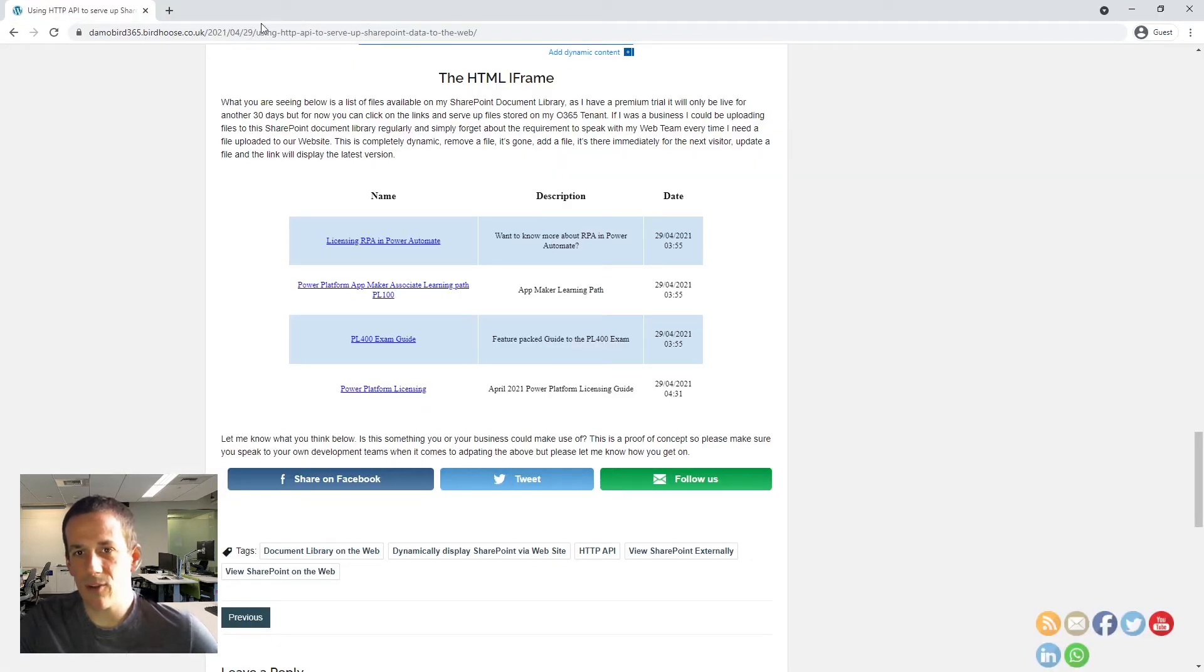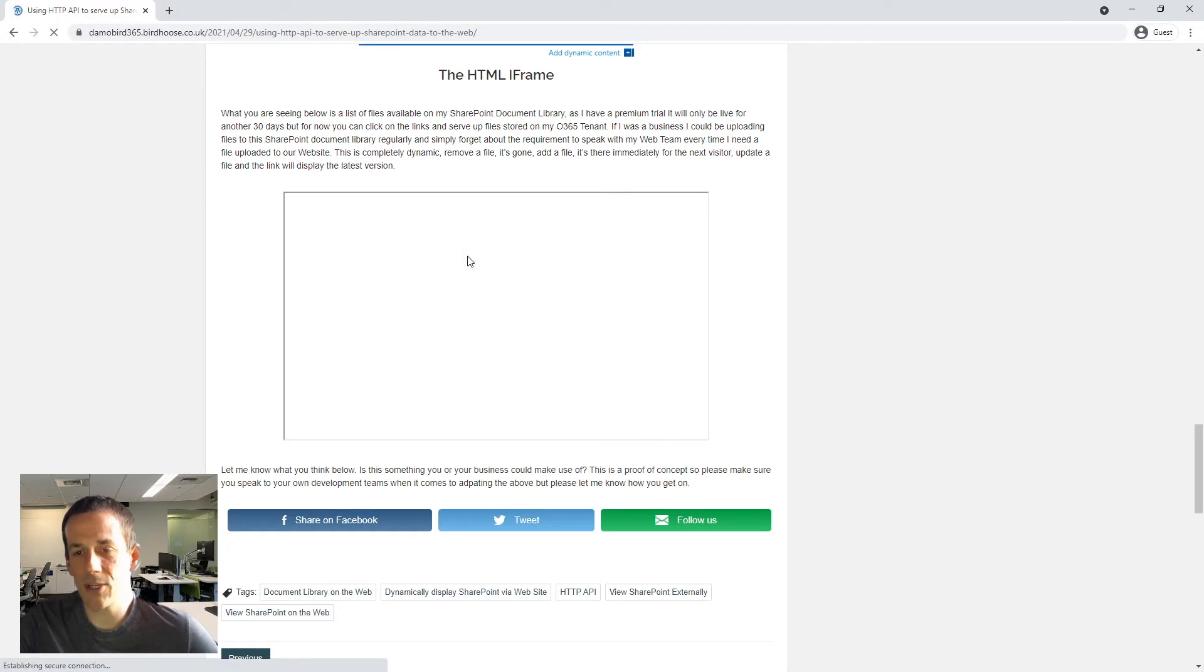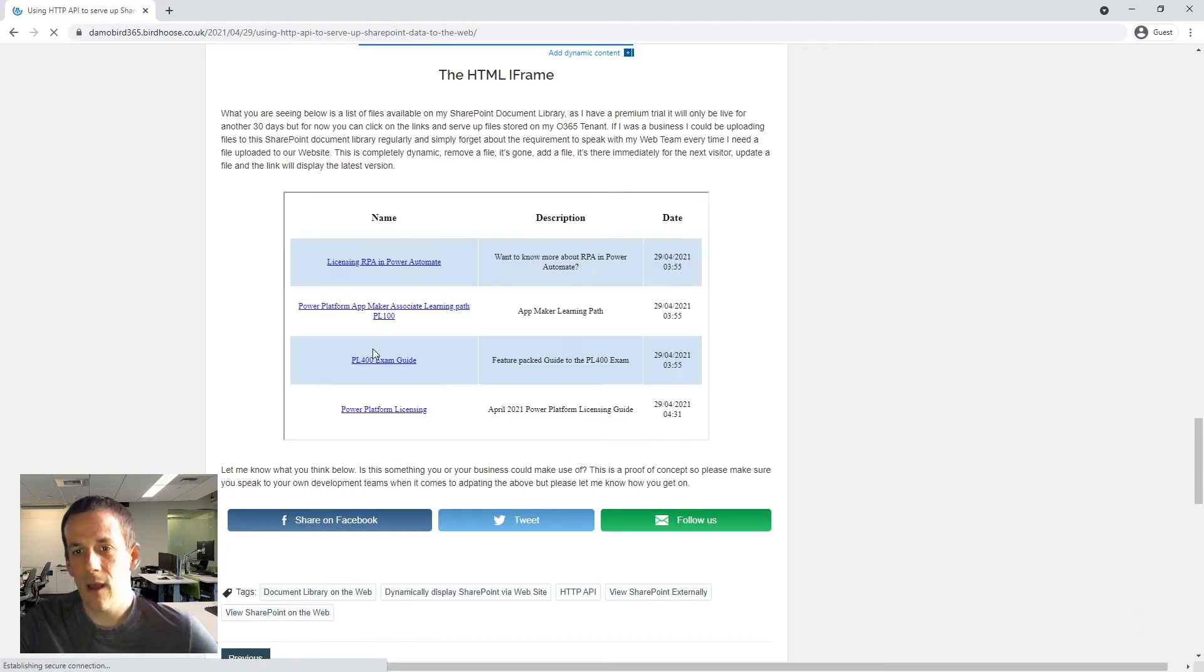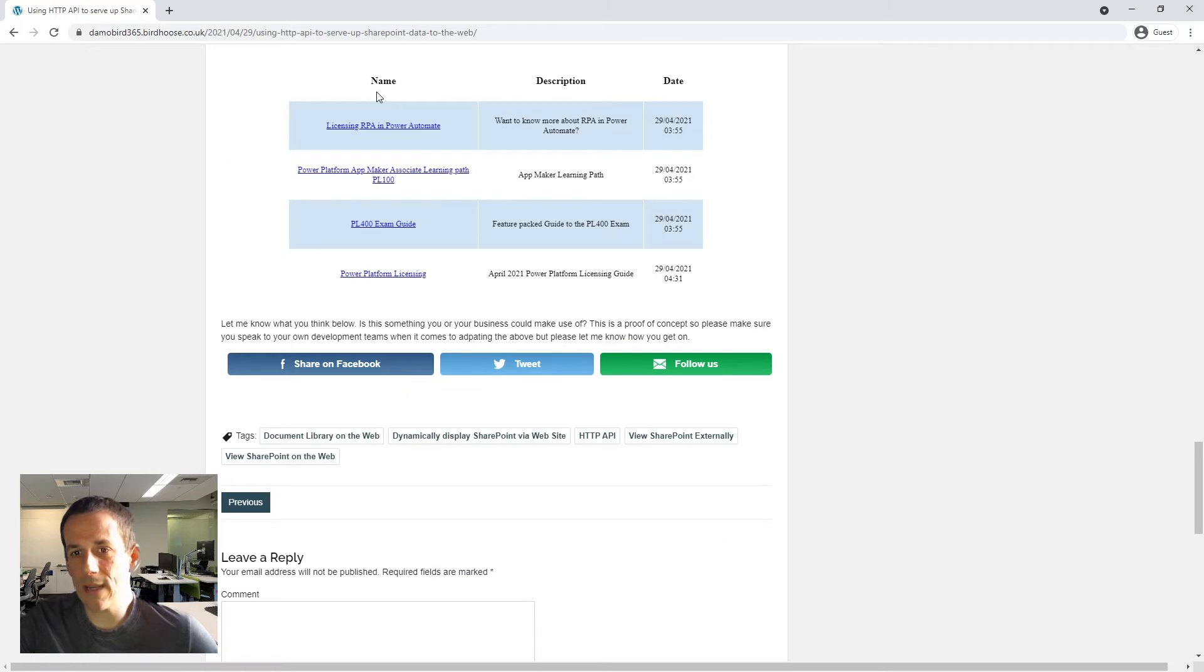I'm going to jump back onto my blog here. Do a quick refresh and we'll see that we're still only displaying four files.